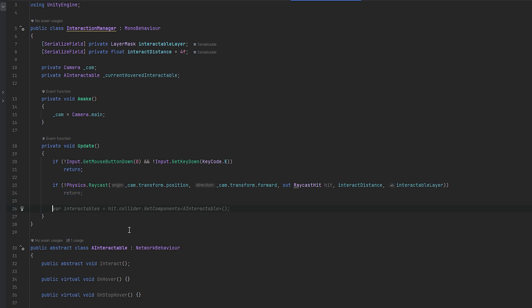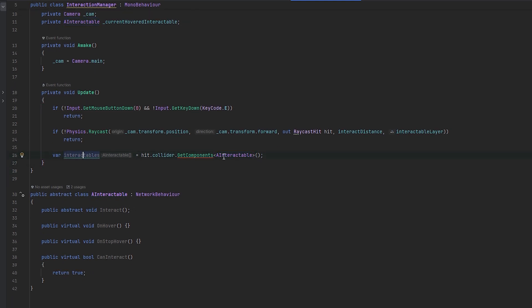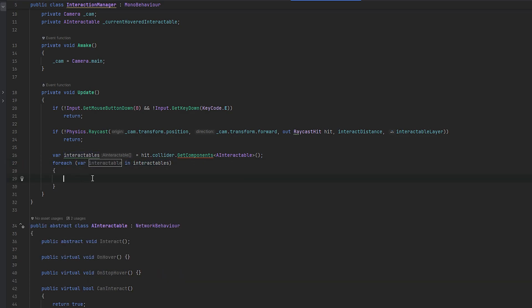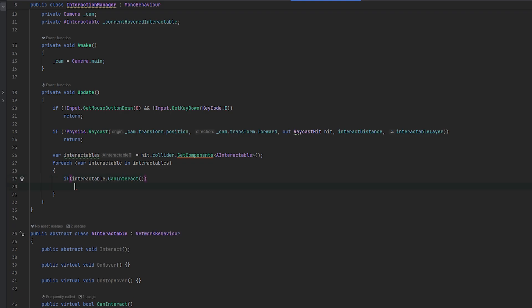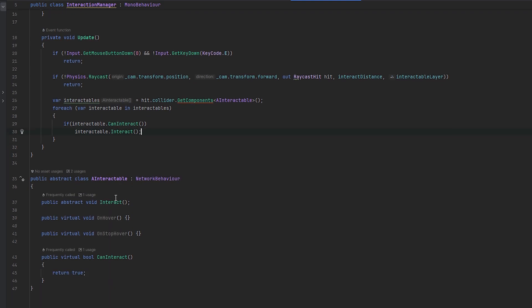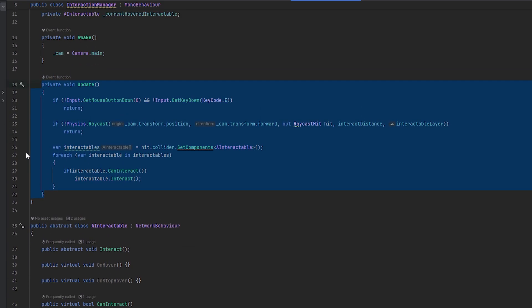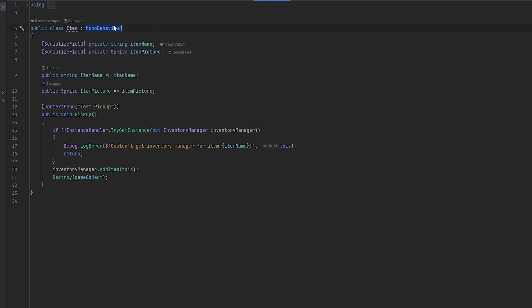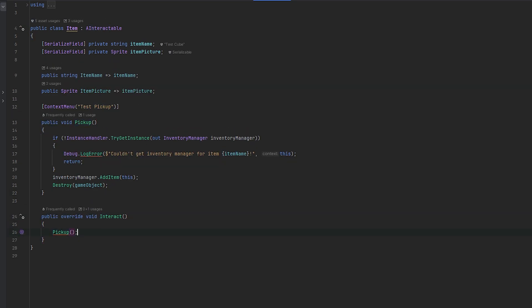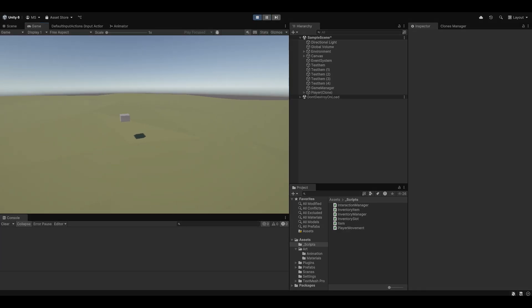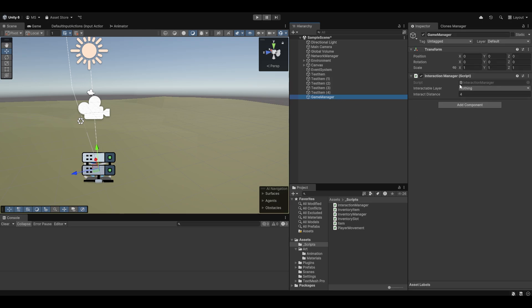Once we've hit something, we start by getting all the interactable components — the reason for this is we could potentially have more interactables in the future, so I want the full array. Then we foreach through the array: if interactable.CanInteract, we call interactable.Interact. That should handle picking up and dropping. Now let's go back to our item and make it inherit from AInteractable, which means we need to implement the missing member — Interact — which can now call the pickup method.